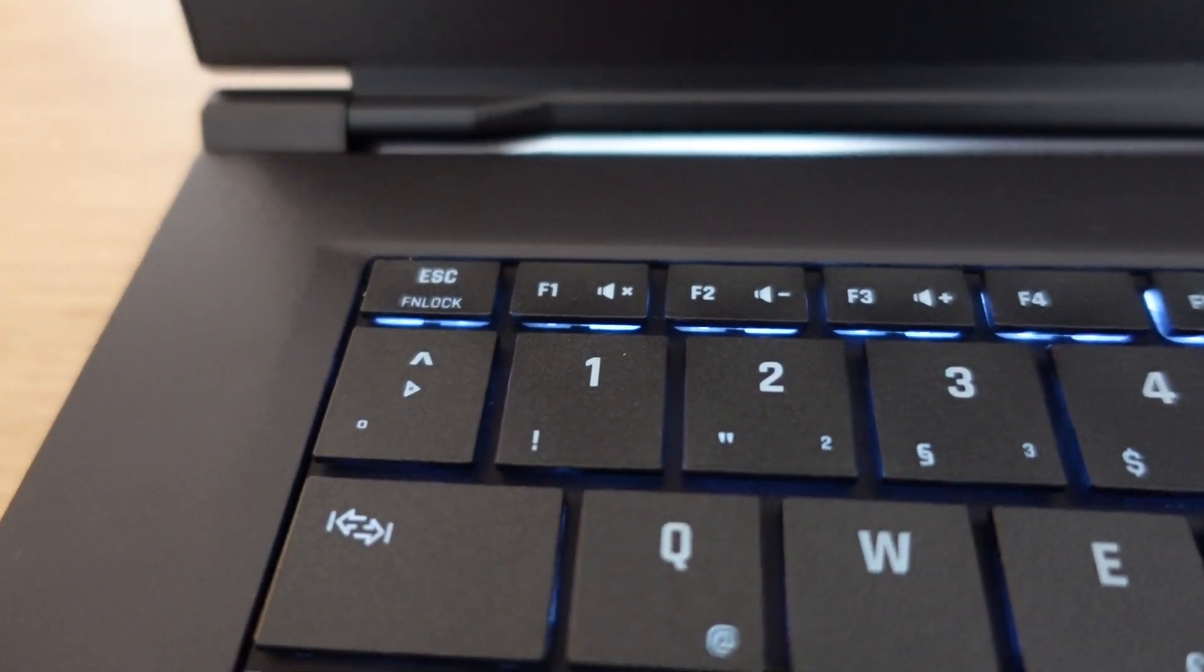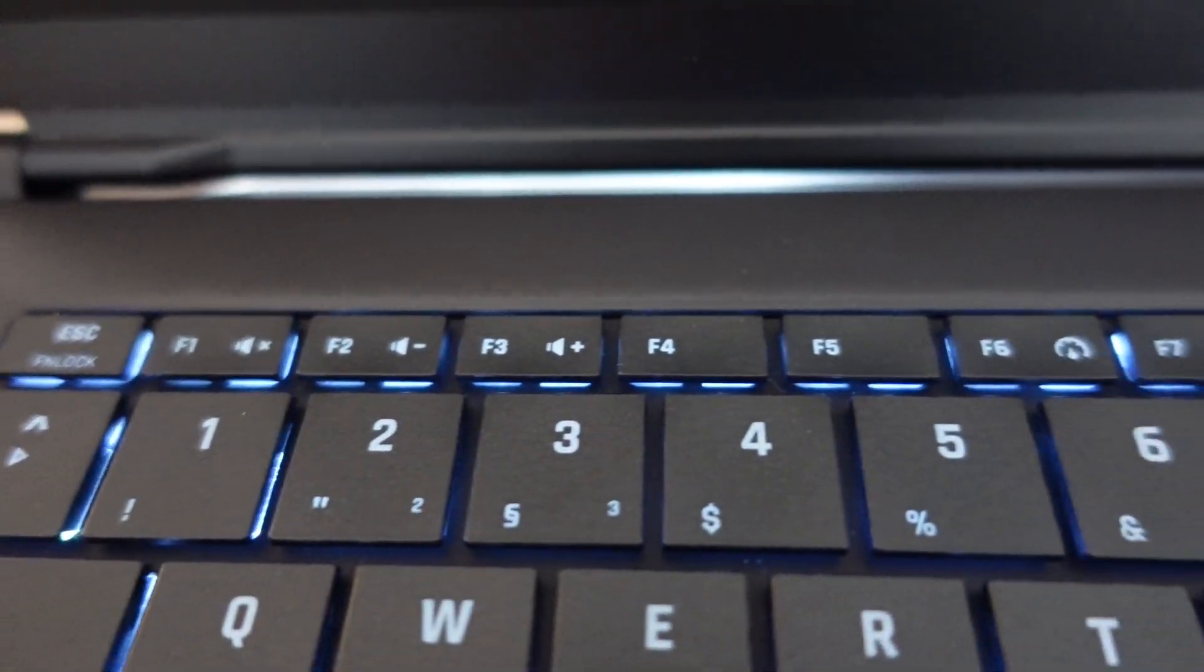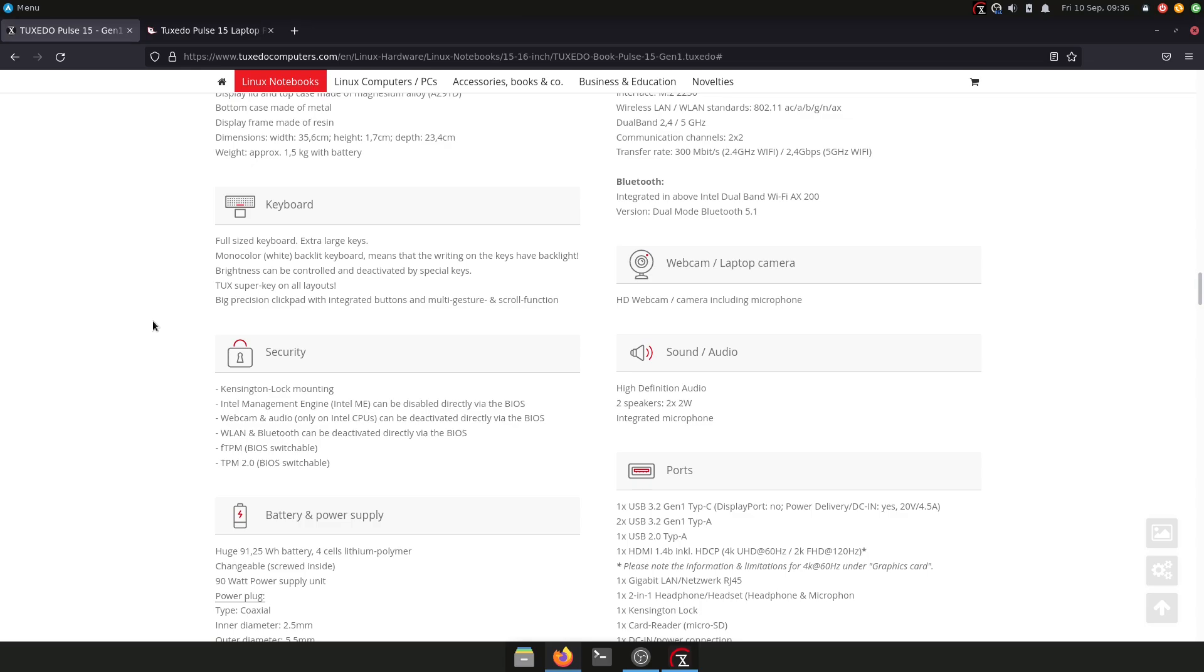For the sound, we have here two integrated speakers, 2.2 watts. If you want to hear music while you're working on your laptop, I definitely recommend you to have earplugs or external speakers. If you want to watch YouTube videos and stuff like this, it's absolutely okay with the integrated speakers, but they are by no means the best speakers in the world.